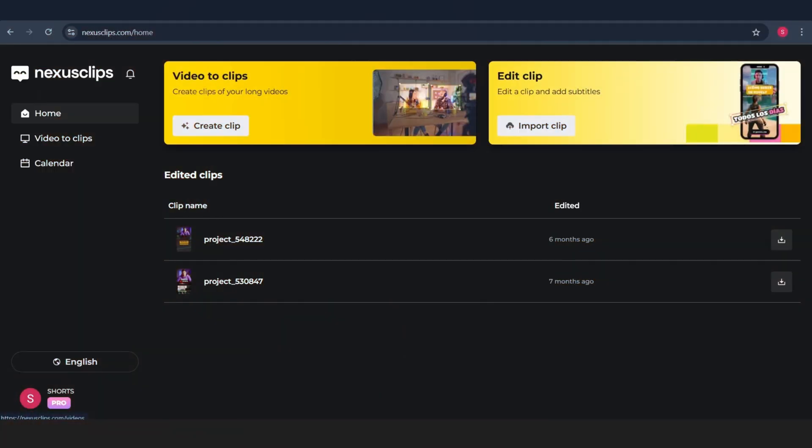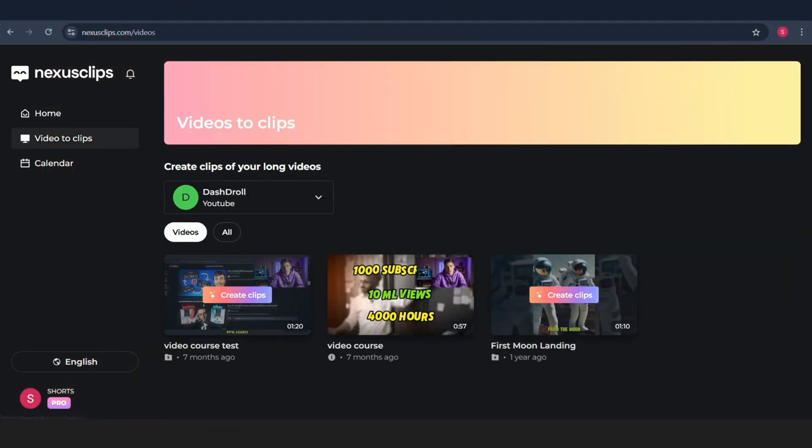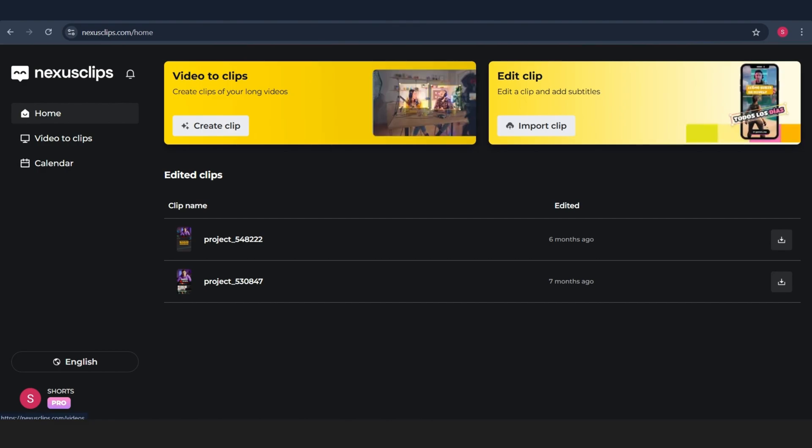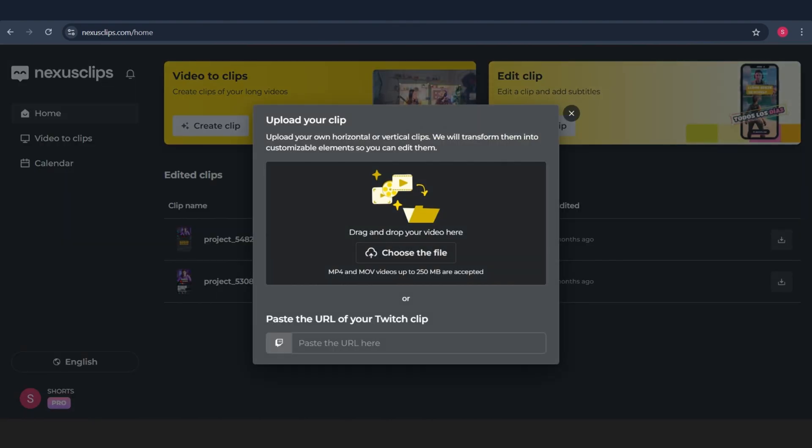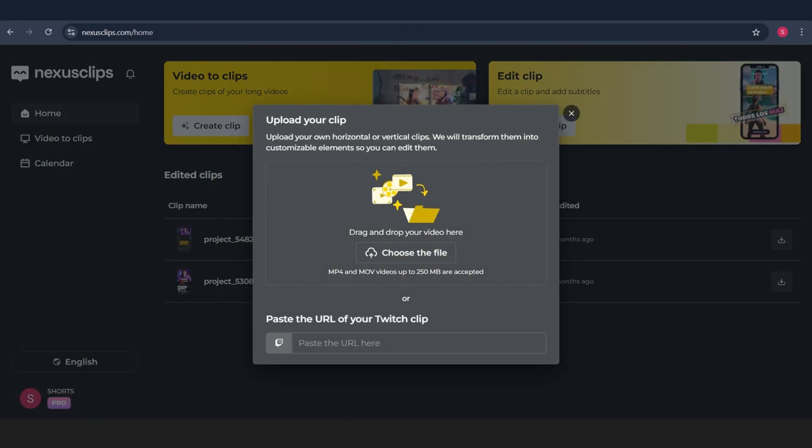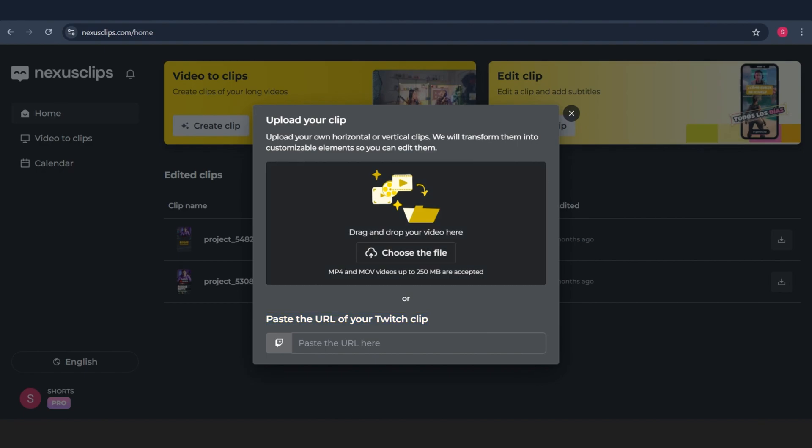Now let's head over to the Video to Clips section. This is where the magic happens. Here you can extract videos directly from your YouTube or Twitch channel. But the best part? You can also upload your videos straight from your PC. Just drag and drop, simple as that. We'll try it out in a second, but first,